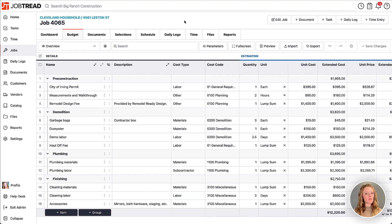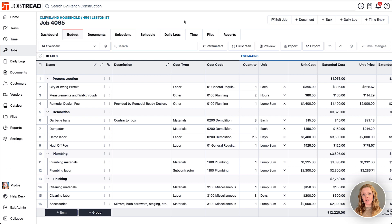There may be a time where you want to update the cost items in your catalog from changes that you've made to those items in a job budget.